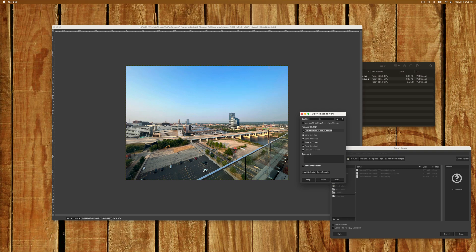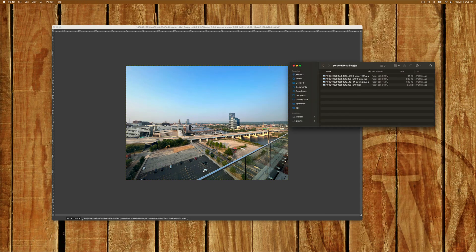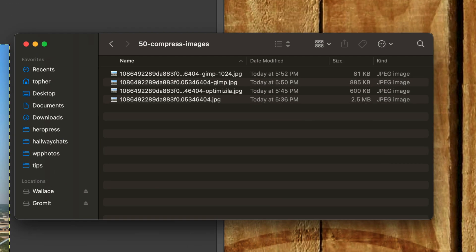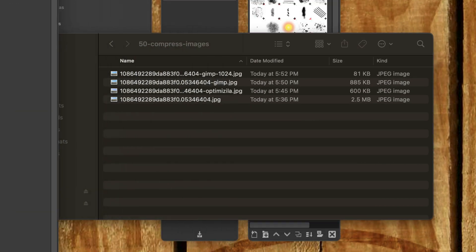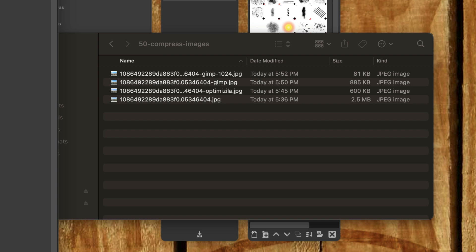So we hit Export. And now we have an image that is 81 kilobytes. Now when you upload this to WordPress, WordPress is going to make four different versions. This will be full size and probably also large. But the medium one is going to be half this size and it's going to be 40 kilobytes. So we went from 2.5 megabytes down to 81 at full size.